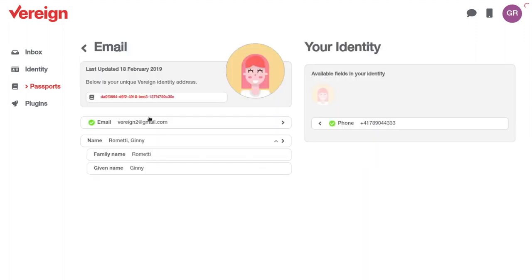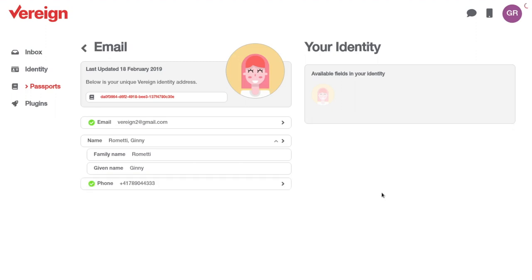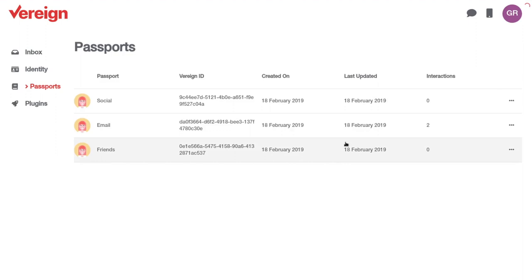So, for instance, this one, my email passport has my email address, my name. I can also add the phone number like this. It is really extremely simple to do so. A passport is like a window into your identity, a window that only shows what you want to show, that only shows to the other side as part of a transaction what you were willing to share with them.